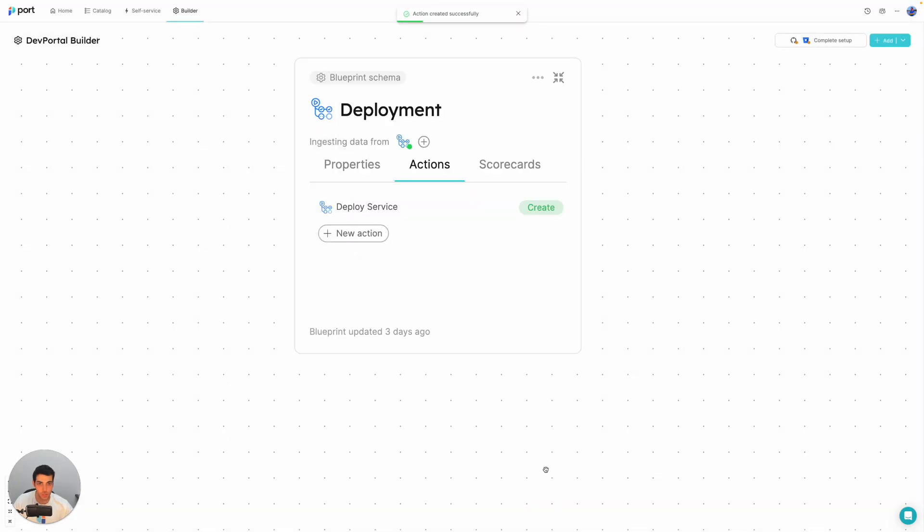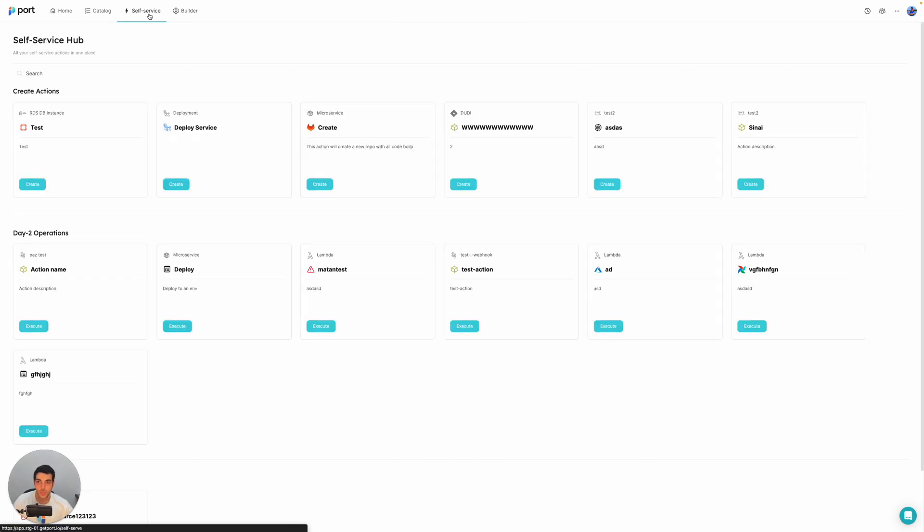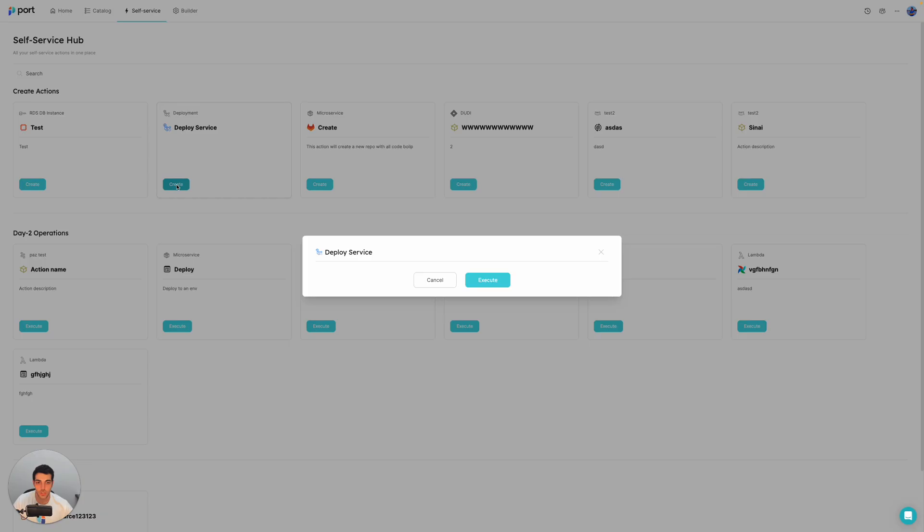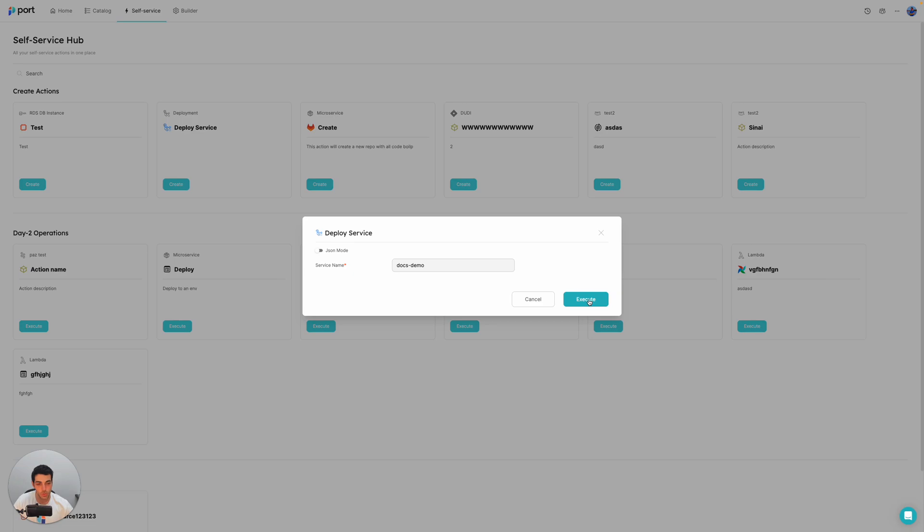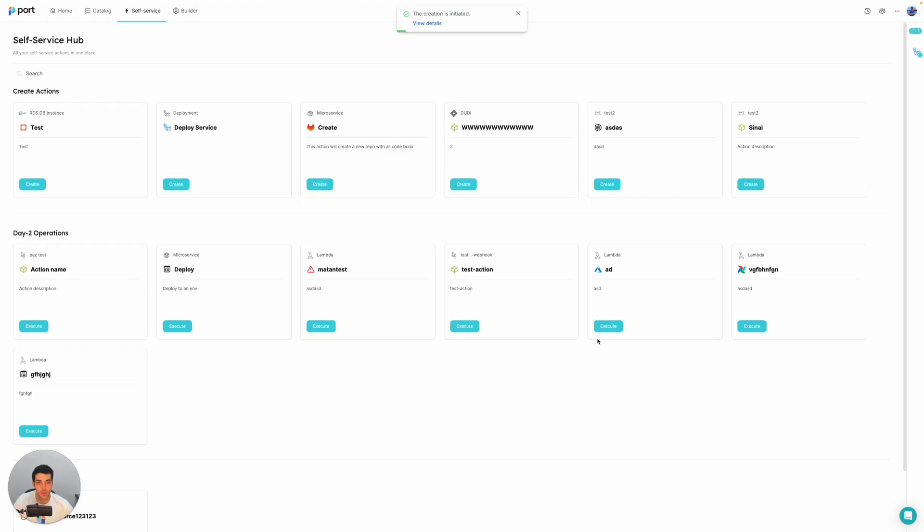So we're going to click on next. We have this new action created. And if we go to the self-service hub, then we can actually see it. We can also see a host of other actions that we have in our port deployment. And let's call this new service docs demo. We're going to create a new deployment for it.